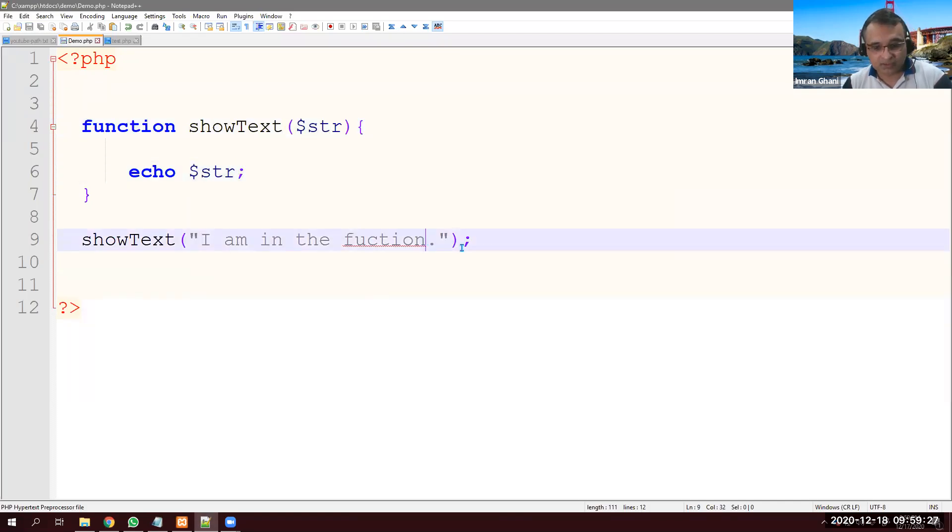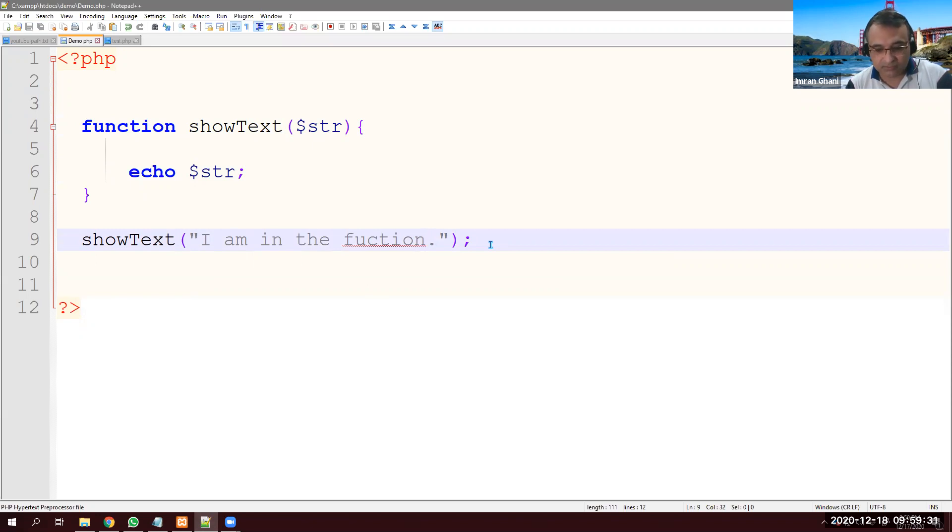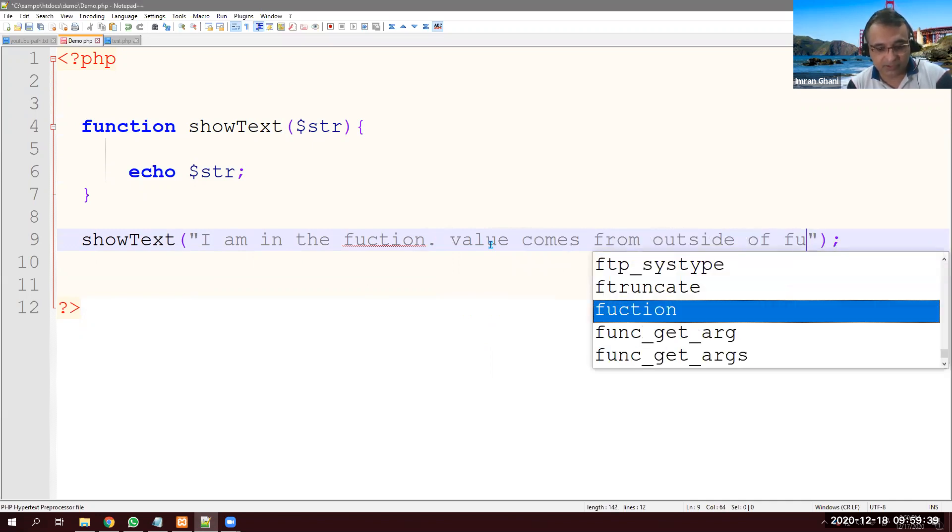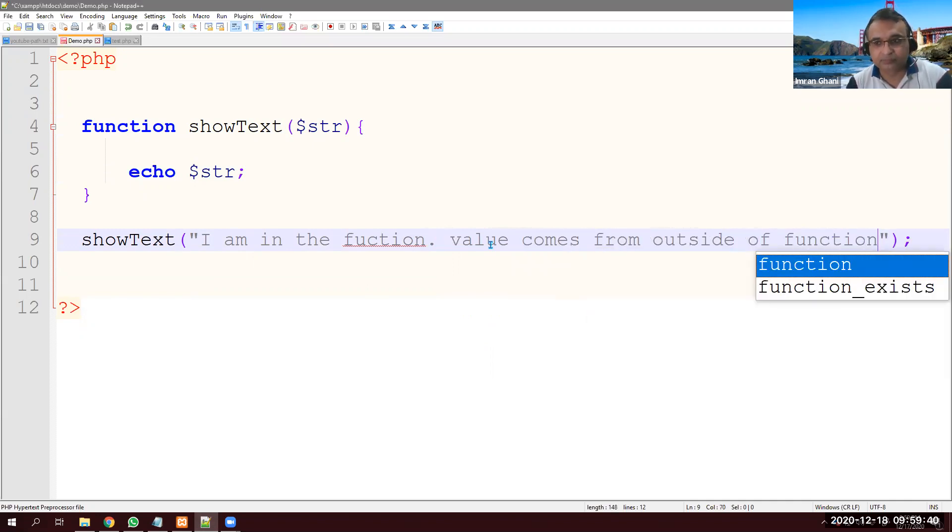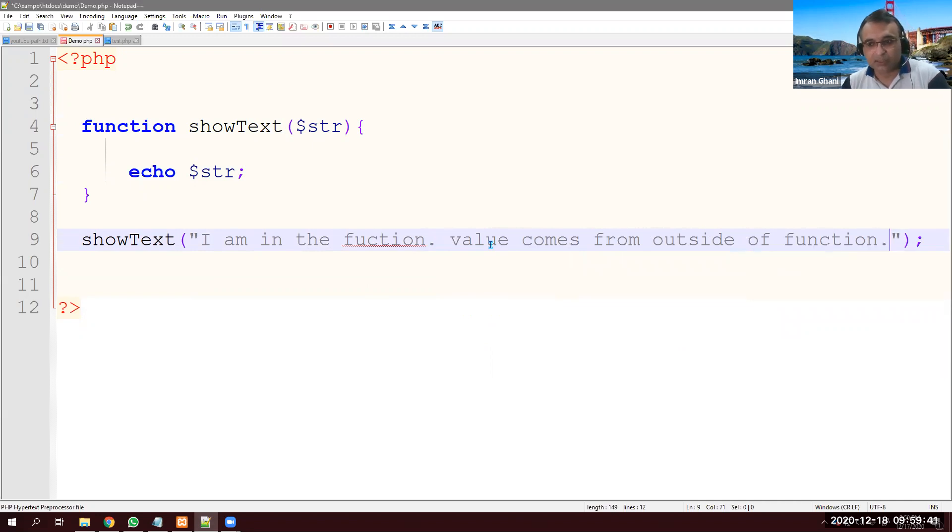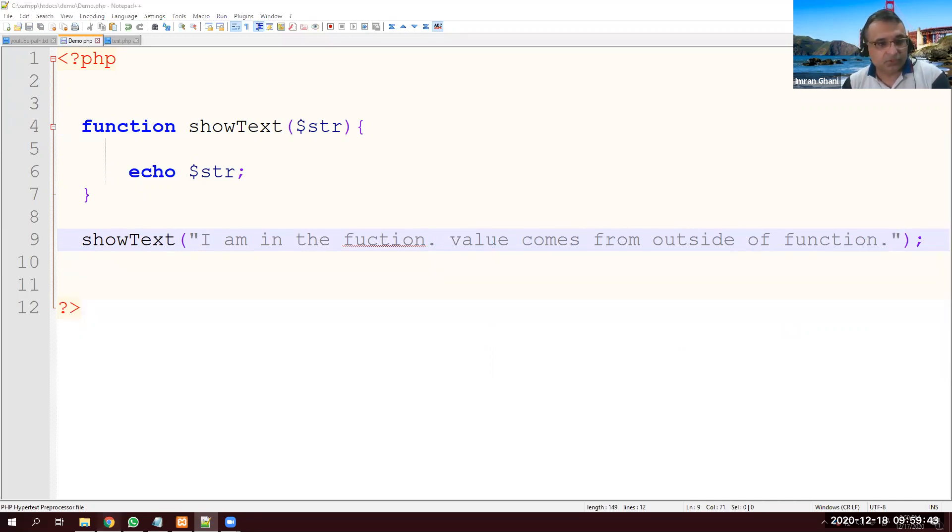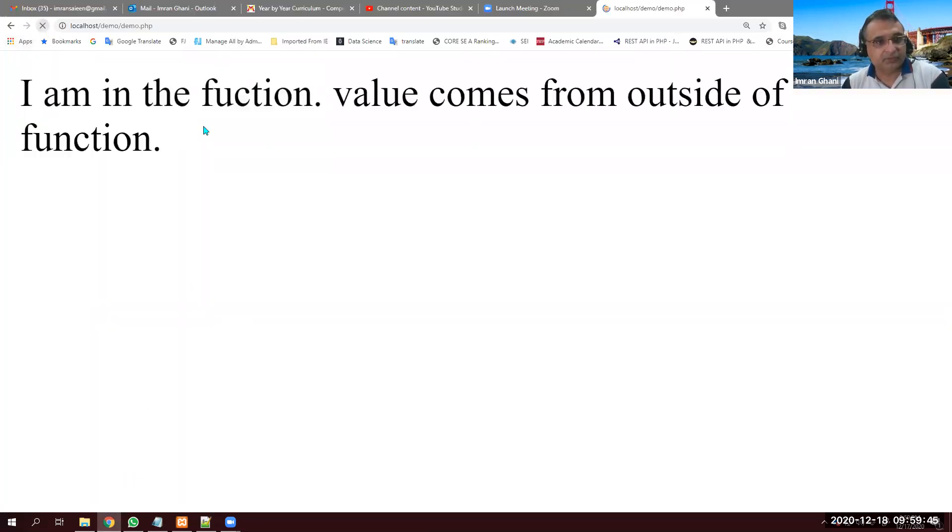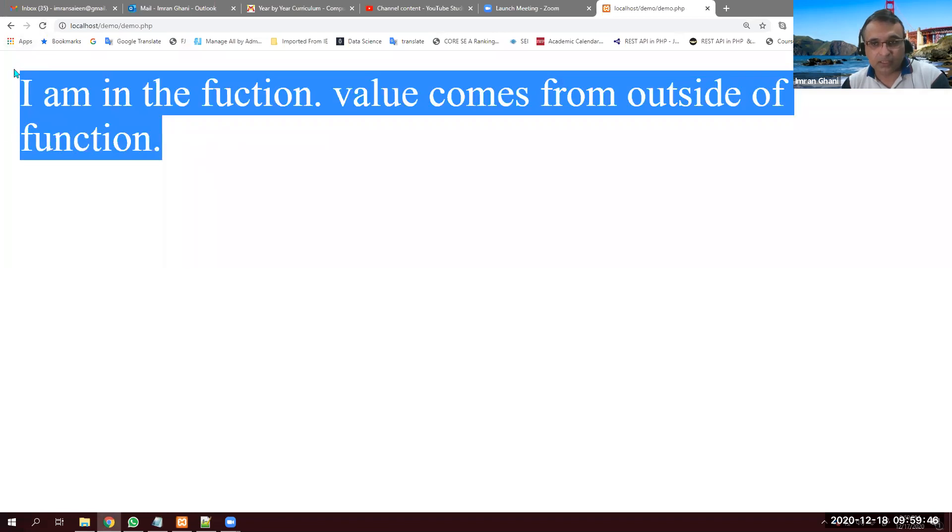If I want to test whether it's working or not, I'm in the function. Value comes from outside of a function. Just to make sure. Save it. Refresh it. We get it.